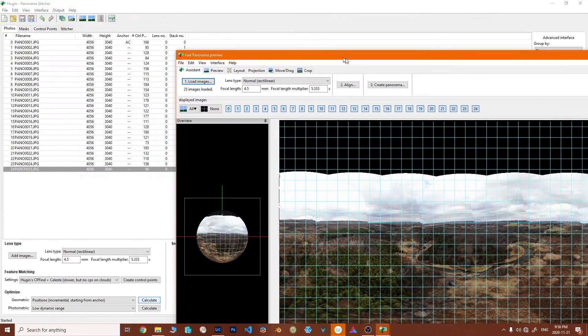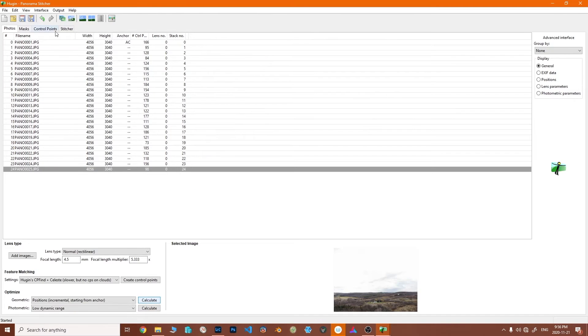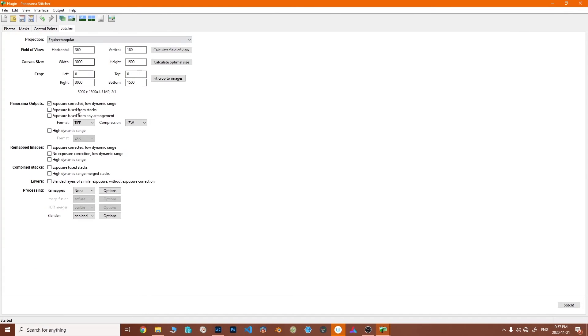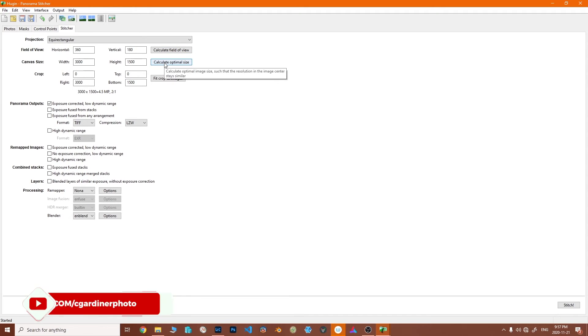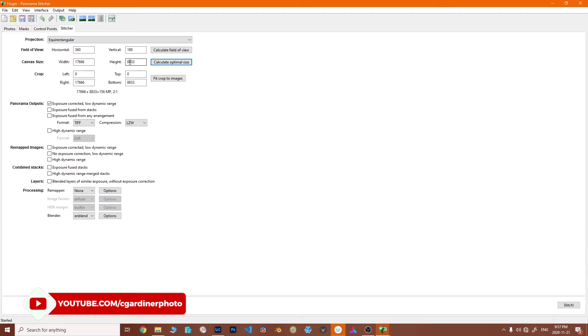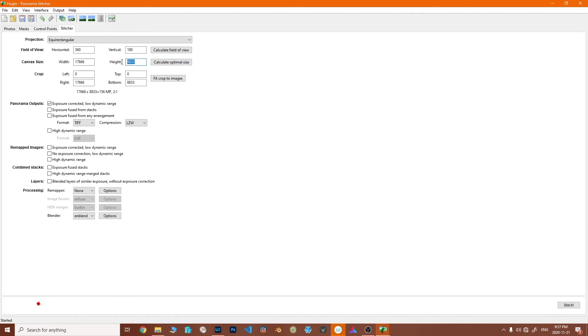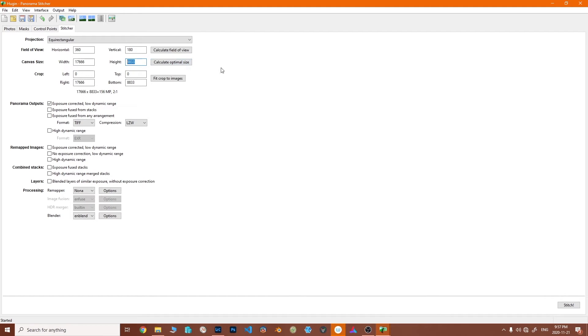We're going to go back to here into the stitcher. Calculate field of view we don't need. Calculate optimal size—this is like a default size or something—but watch this: 17,000 by almost 9,000, so this is a very high resolution panorama, something like 155-ish megapixels versus the one that comes out of the drone itself, which is maybe 32 or 24 area. You're getting substantially more information from this one.